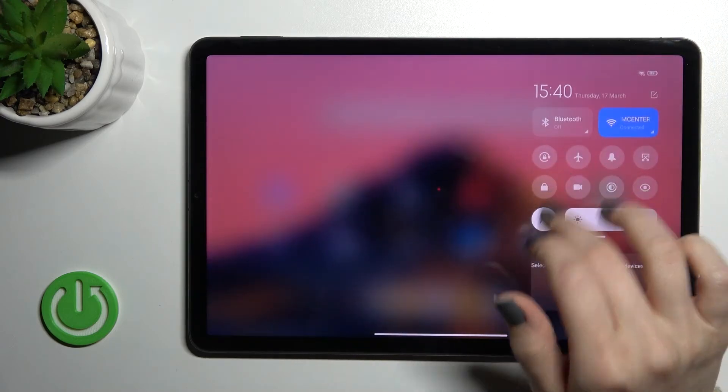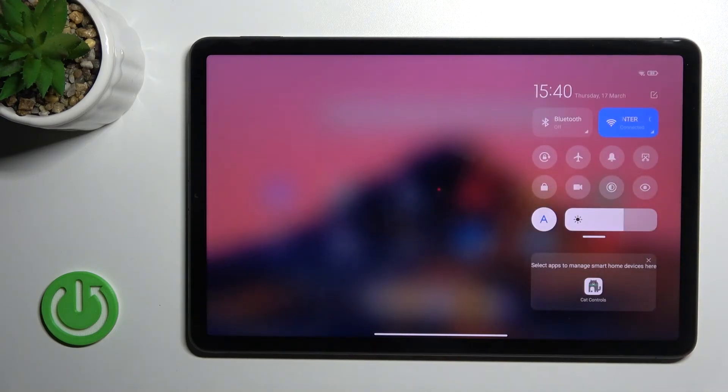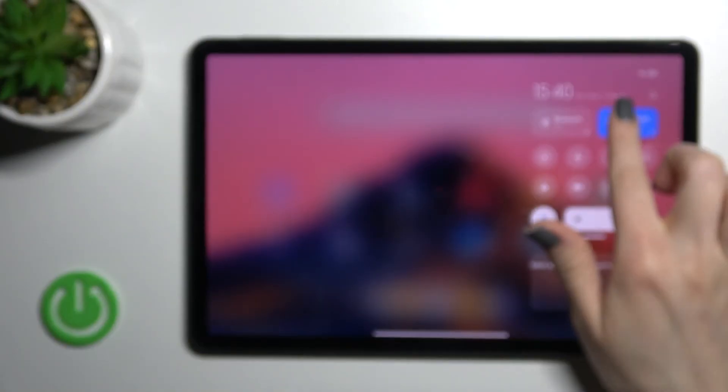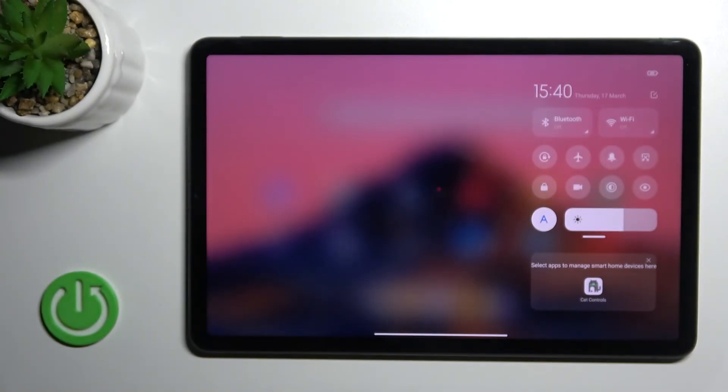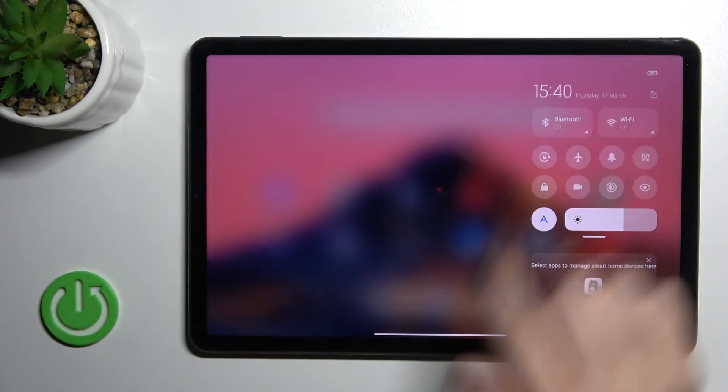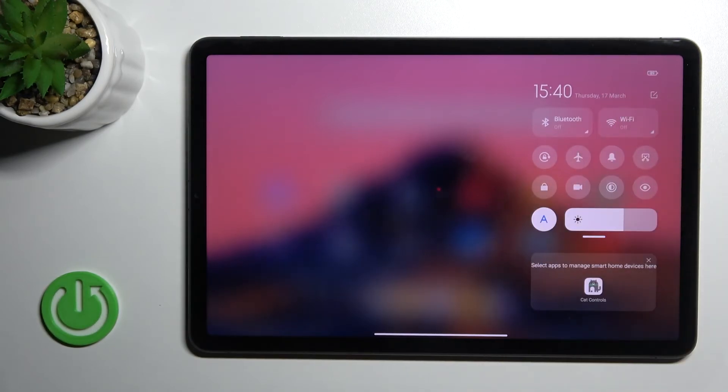If you want to quickly turn off Wi-Fi on your device, just click once again on this Wi-Fi icon.